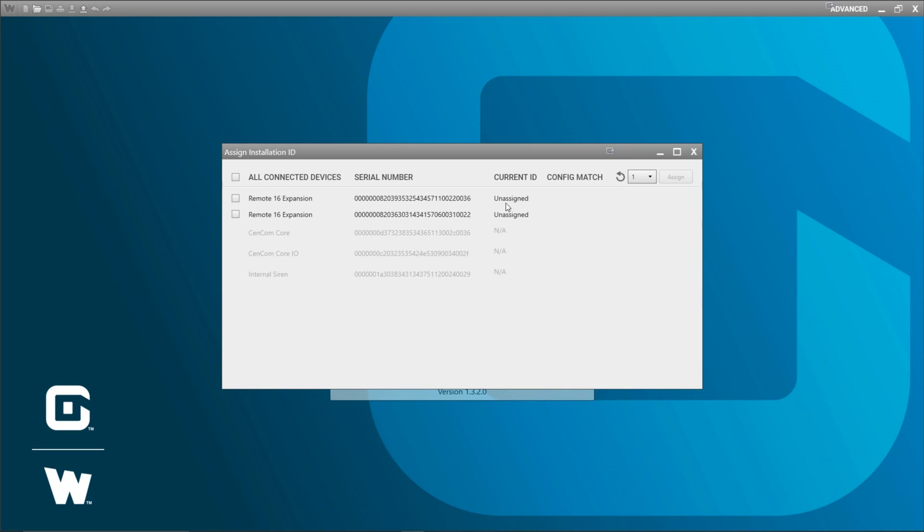In this example I'm going to pretend that I'm going to install one of my remote 16 expansions in the front of my vehicle and the other remote 16 expansion is going to go into the back. We need to give them different numbers so the configuration knows when I program my remote 16 which instructions go to which one. So I'm going to say that this remote 16 is going to be number one. Since it's already set at one I'm just going to click assign.